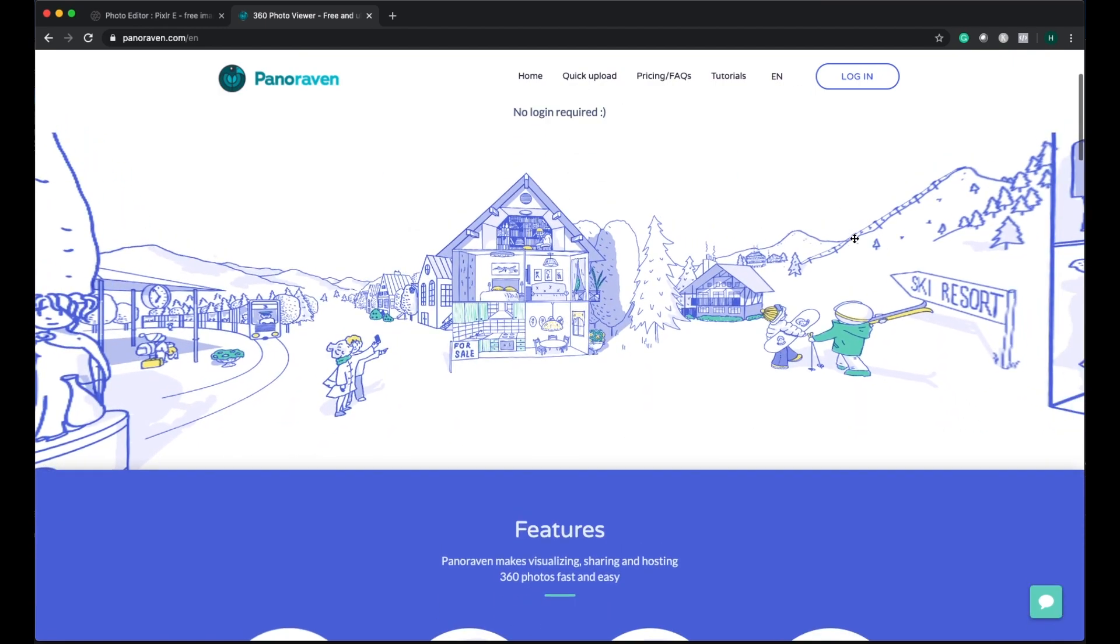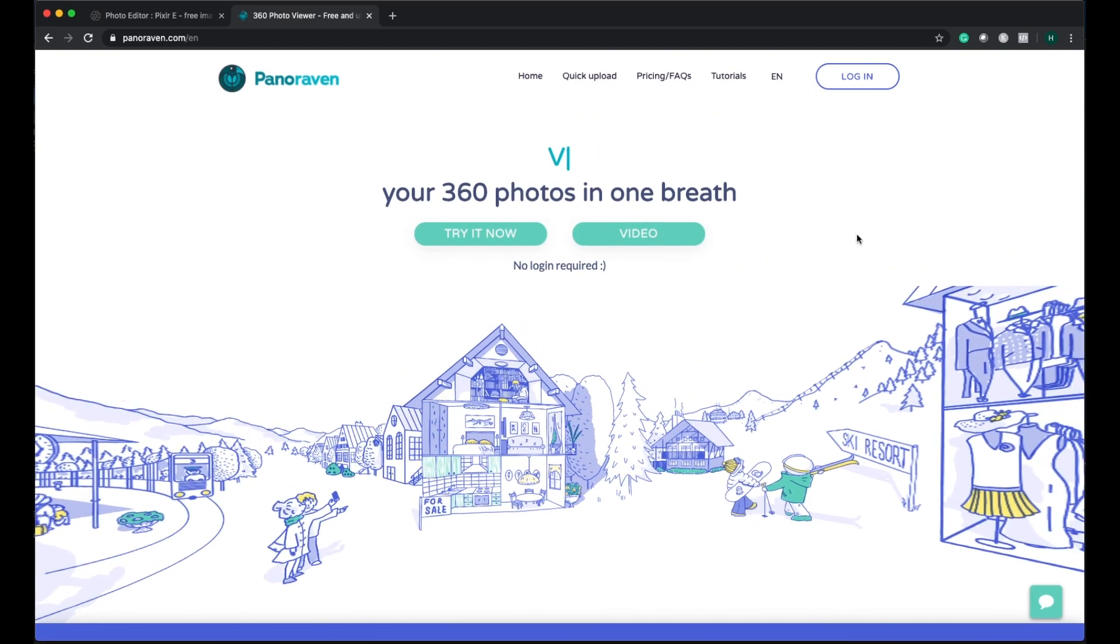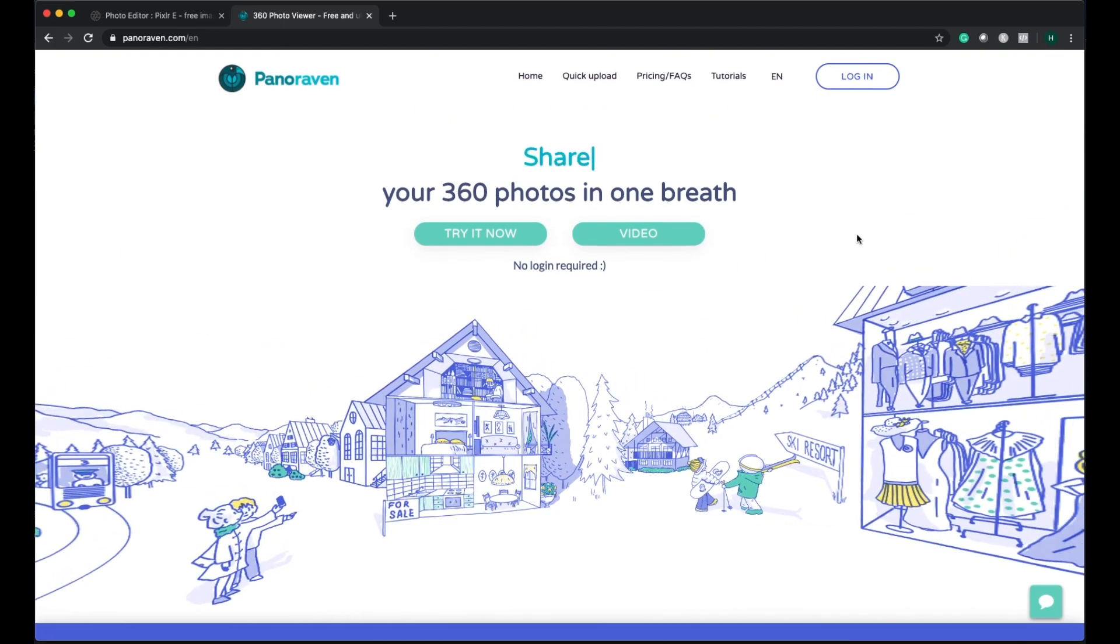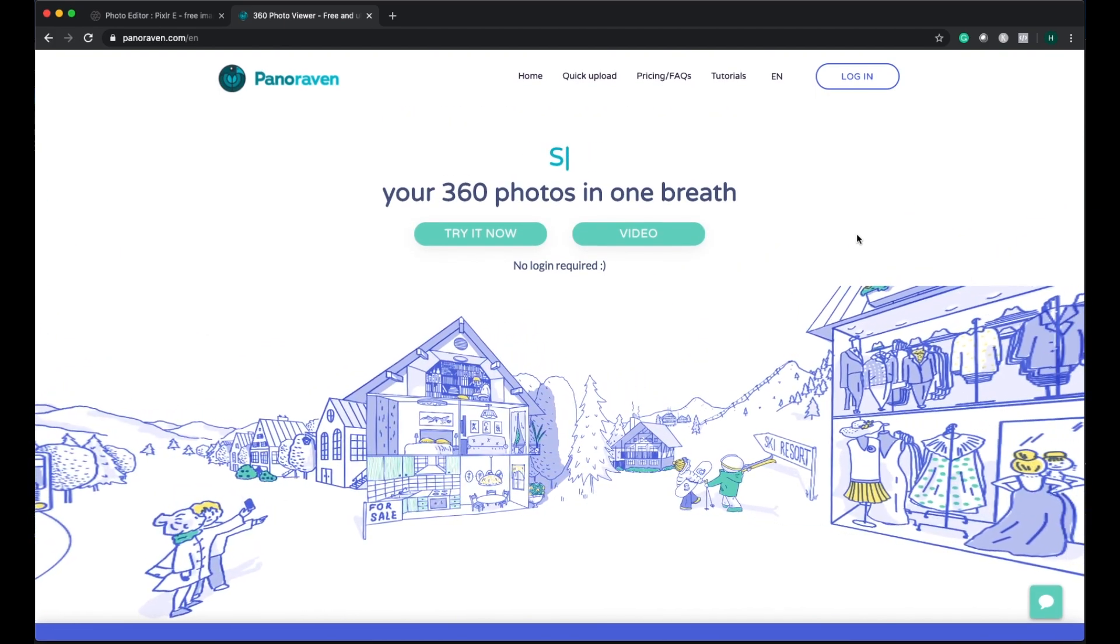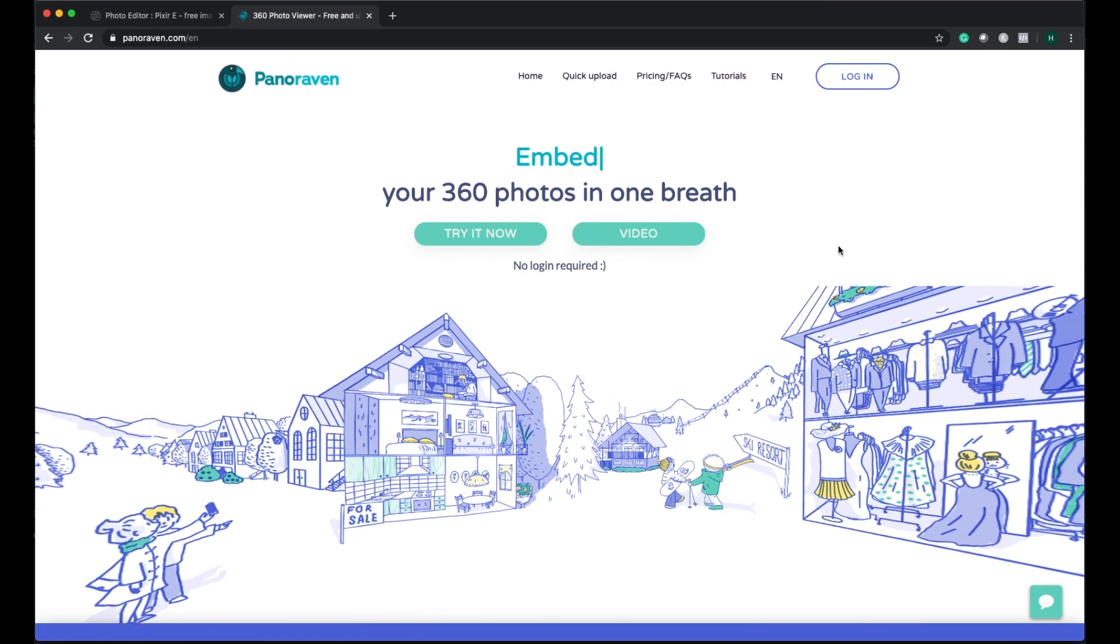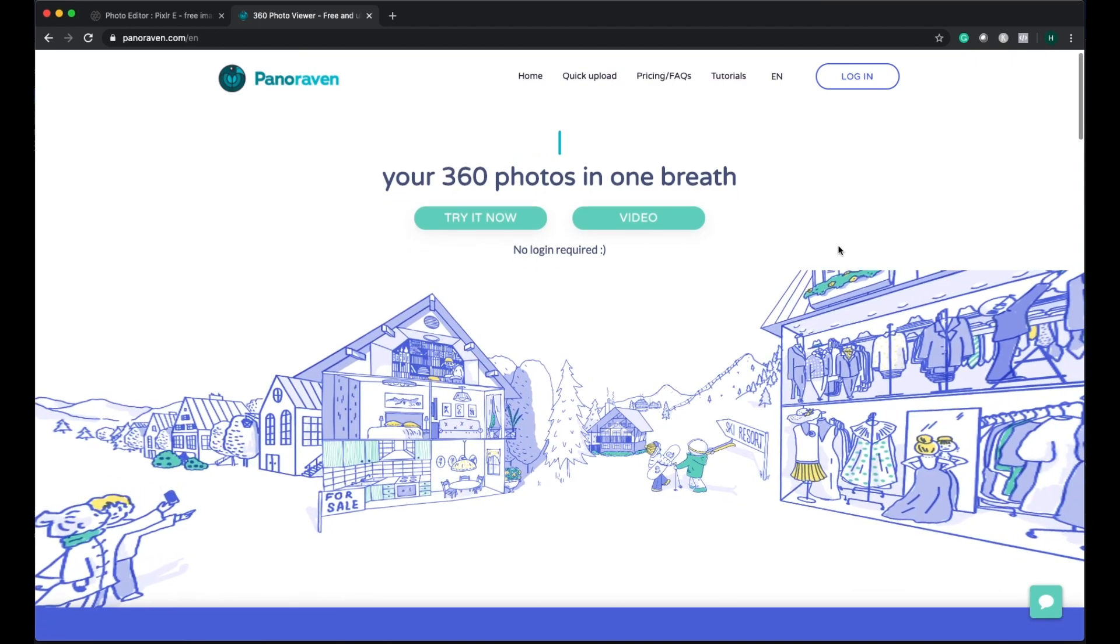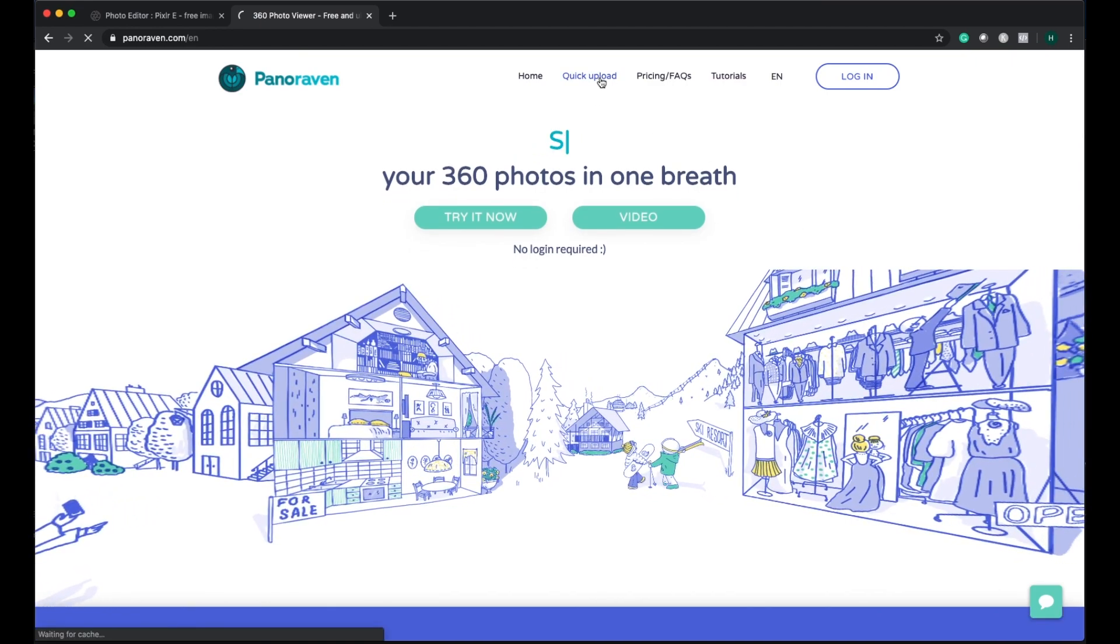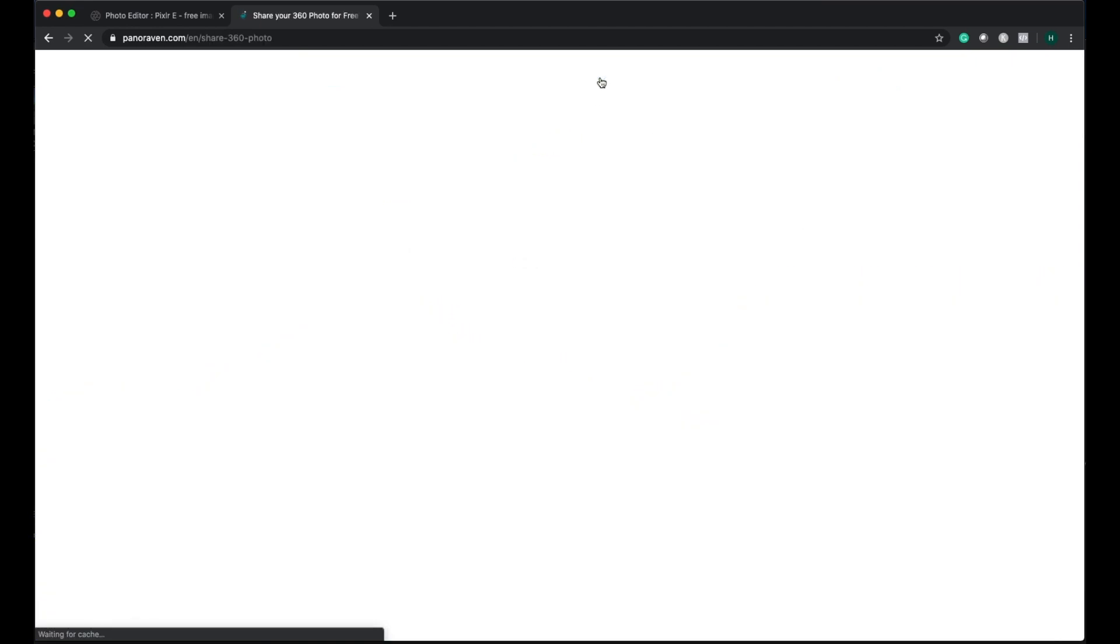For this one, the beauty is that you don't have to register or sign up or anything. You can directly upload it by going to Quick Upload and select the upload option.